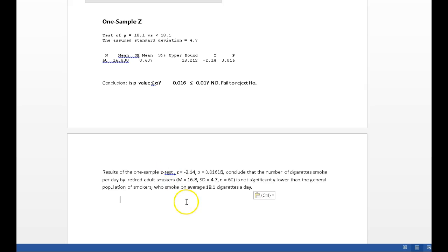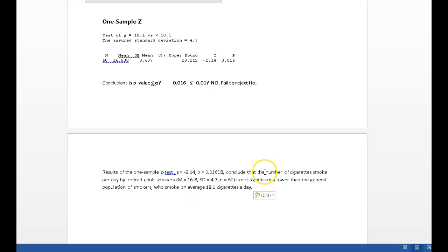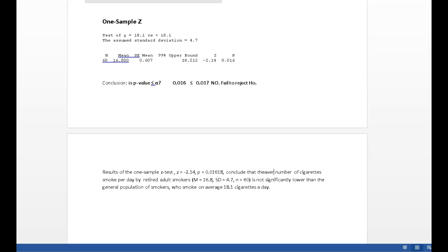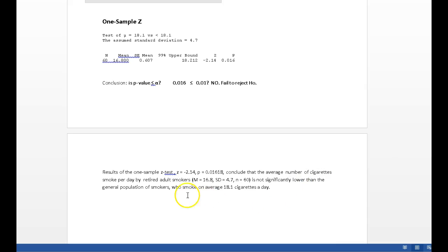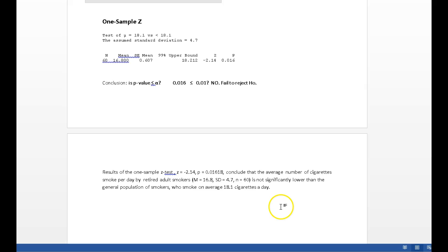And what would my conclusion be? I'm writing down here, results of one sample z-test. That's what I carried out. Tell my reader the test statistic, the p-value. Conclude that the average number of cigarettes smoked per day by retired adult smokers, and I give myself some summary stats of my sample, is not significantly lower than the general population of smokers, and they smoke on average 18.1 cigarettes per day. So according to the stats, that 16.8, which is lower than the 18.1 on the face of it, is not statistically significantly lower. Not if I'm going to make my decision at a 1% level of significance. And there we have it for that one.